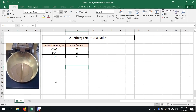Today I'm going to talk about the Atterberg limit calculation. This is usually performed in the laboratory for determining the liquid limit and plastic limit of soil. This instrument directly does not give you the exact result, so after you get some data such as water content and number of blows, you should do some analysis to find the liquid limit as a final result.